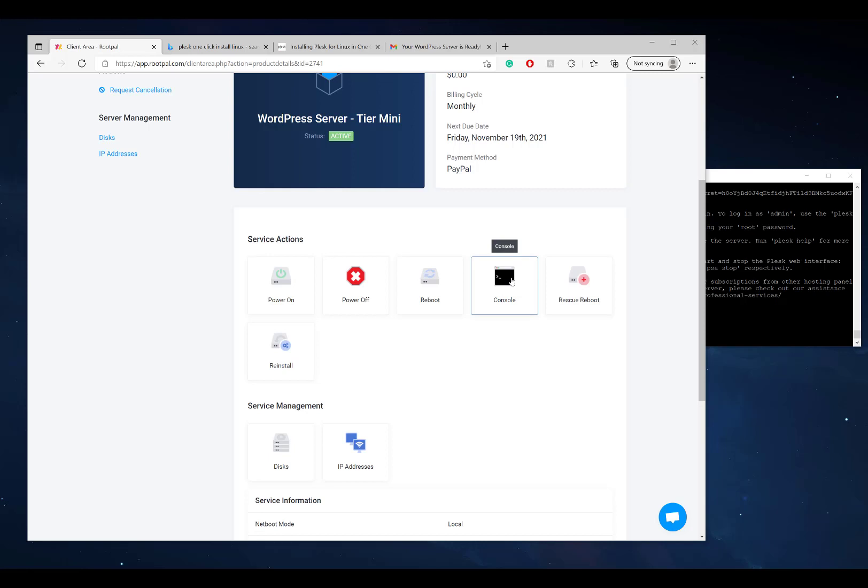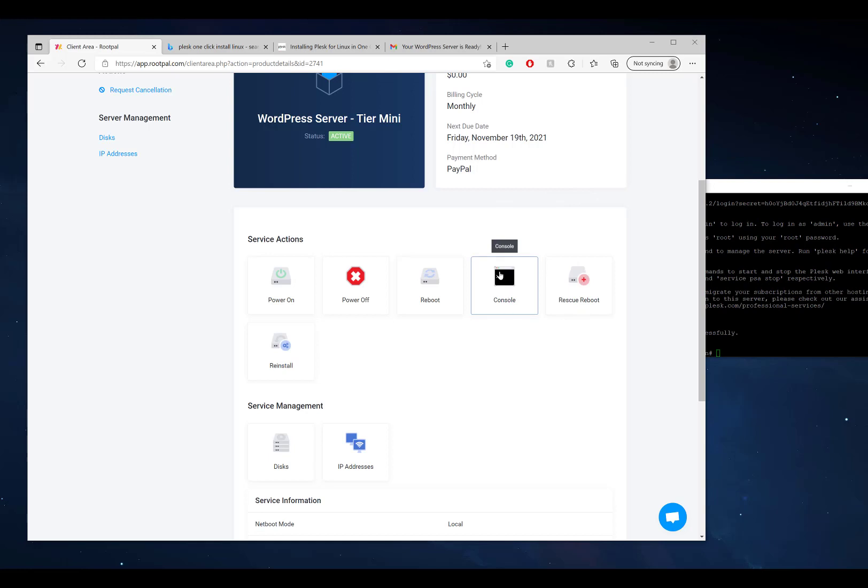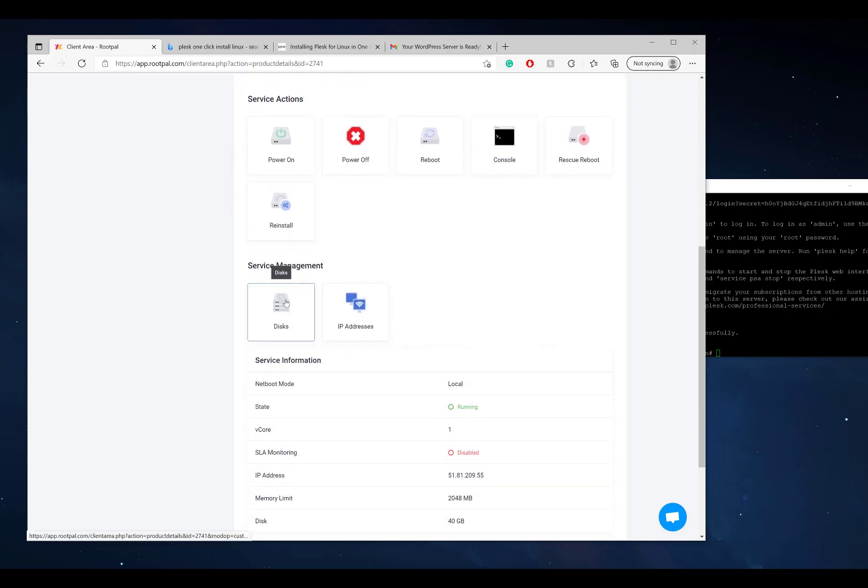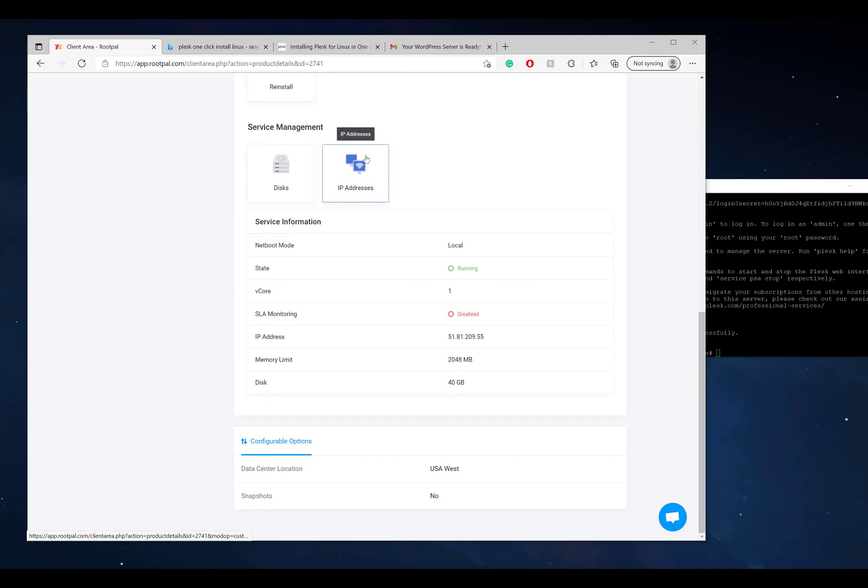You can power it on, power it off, reboot, go to the console. When you go to the console, this takes you to the direct IPMI link to it. If you can't access the network or you can't do anything, this is like KVM access to the VPS. You can also reload it into rescue mode, which is great if you forget the password or there's a problem with the operating system. You can reinstall the operating system, manage the disks and IP addresses, change the reverse DNS, and everything.